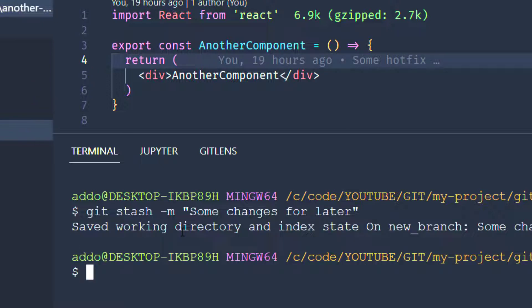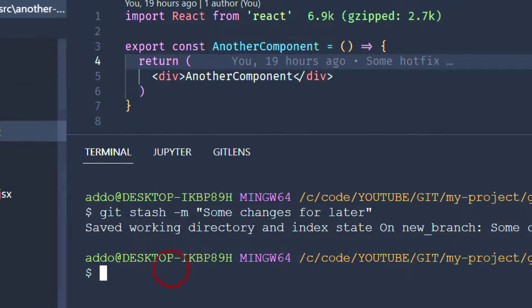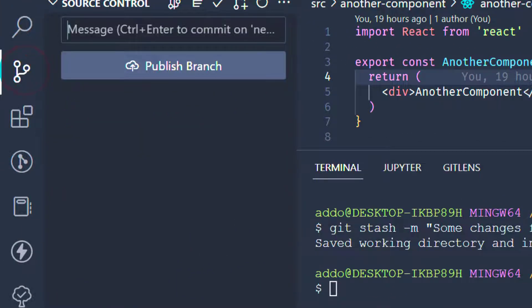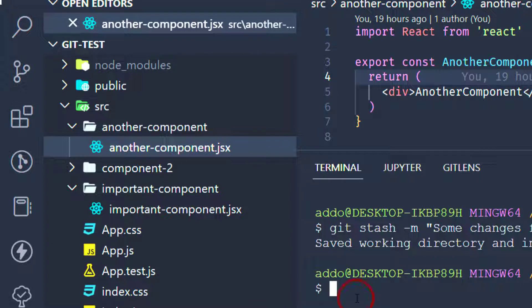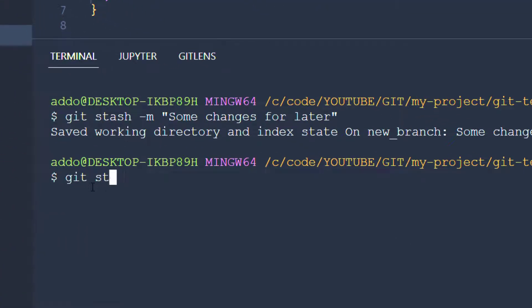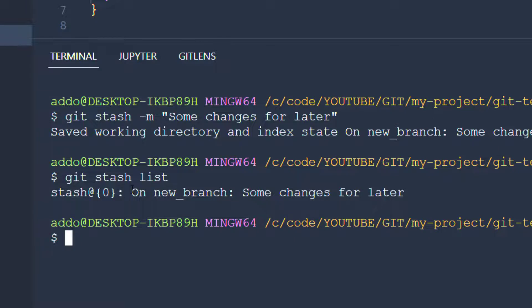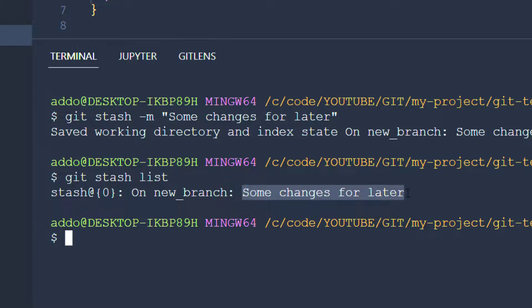Hit enter, and we have saved our working directory. We can see right now in the source control that we have nothing here. We can use the git stash list command, and now we can see at index 0 that we have on the new branch saved 'some changes for later' — the message that we already added.